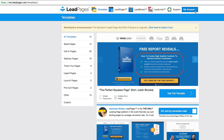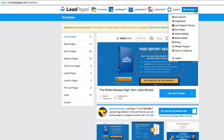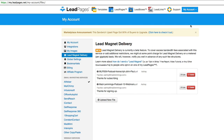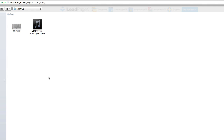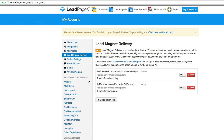Basically you go into your account and then go into Lead Magnet Delivery and upload a new file. You can choose anything — whether it's an MP3, a video, or a PDF. I use PDFs for the transcripts of my podcasts.